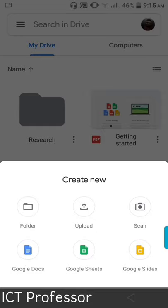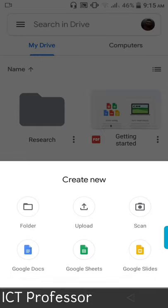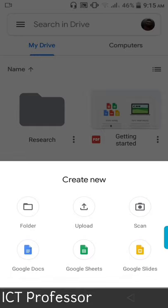There is an option to upload and scan. There are three file types: Google Docs. So we have a file on the computer — Word, Excel, and PowerPoint — and we have to work with it.